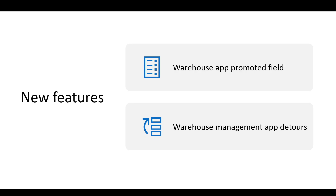The second feature is the warehouse management app detours. This feature allows users to temporarily jump into another mobile device flow to perform another activity, and then come back again to the main menu to continue the interrupted process.